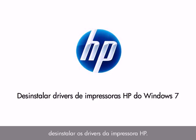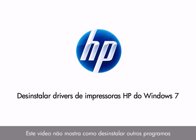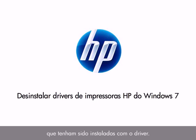This video explains how to uninstall your HP printer drivers. This video does not show how to uninstall other software that might have installed with the driver.